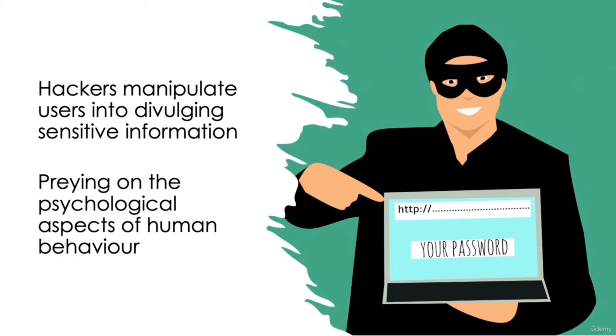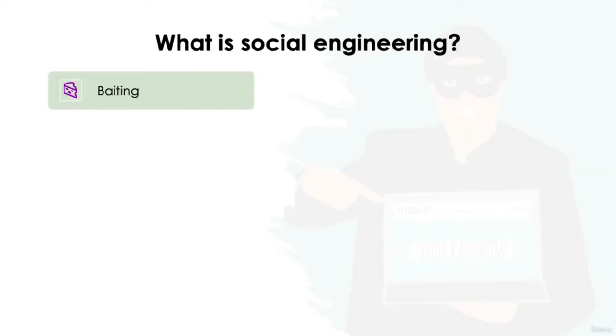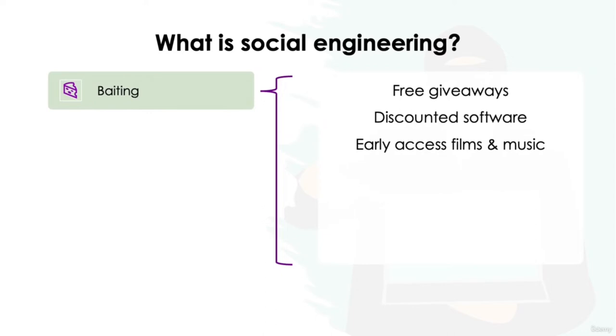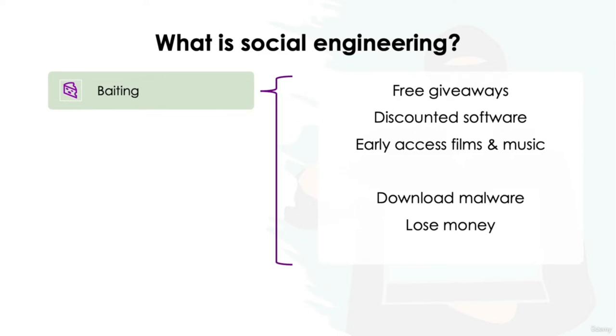Some of the most common forms of social engineering attacks are baiting. In a baiting scenario, hackers will entice victims into providing confidential information through the offers of free giveaways, discounted software, or early access to new films and music, for example. By taking the bait, victims may fall foul of unintentionally downloading malware onto their device, losing their money and never receiving the advertised offer, or supplying sensitive information which can be used in other social engineering methods.